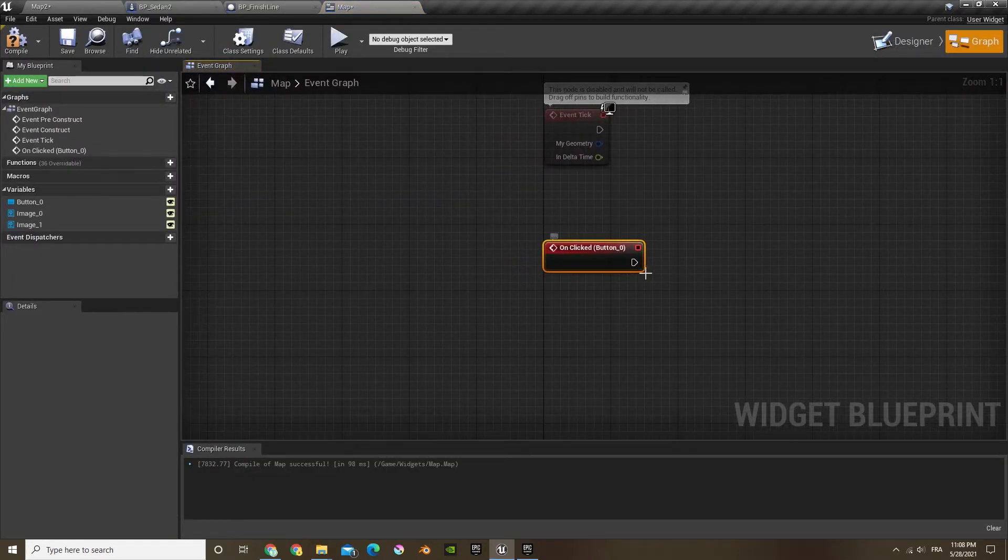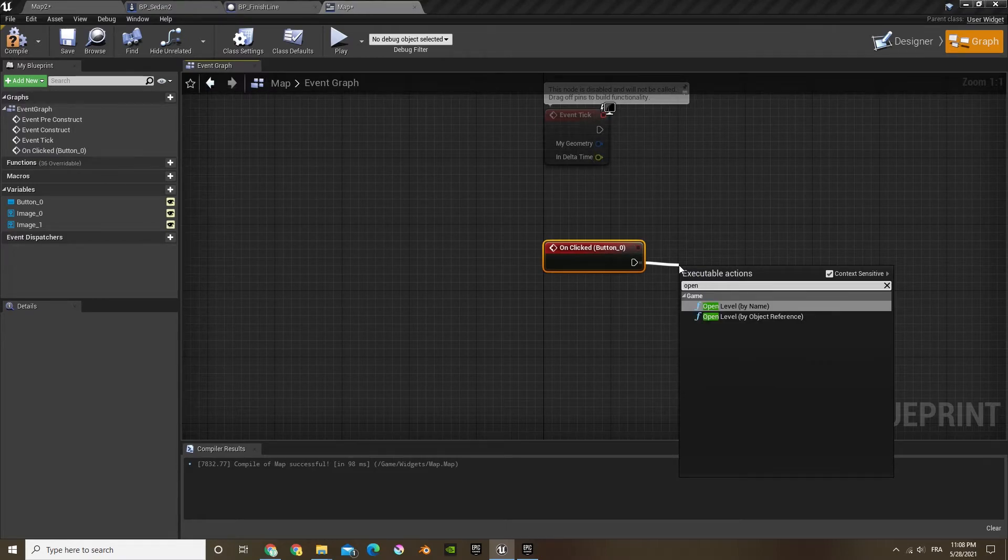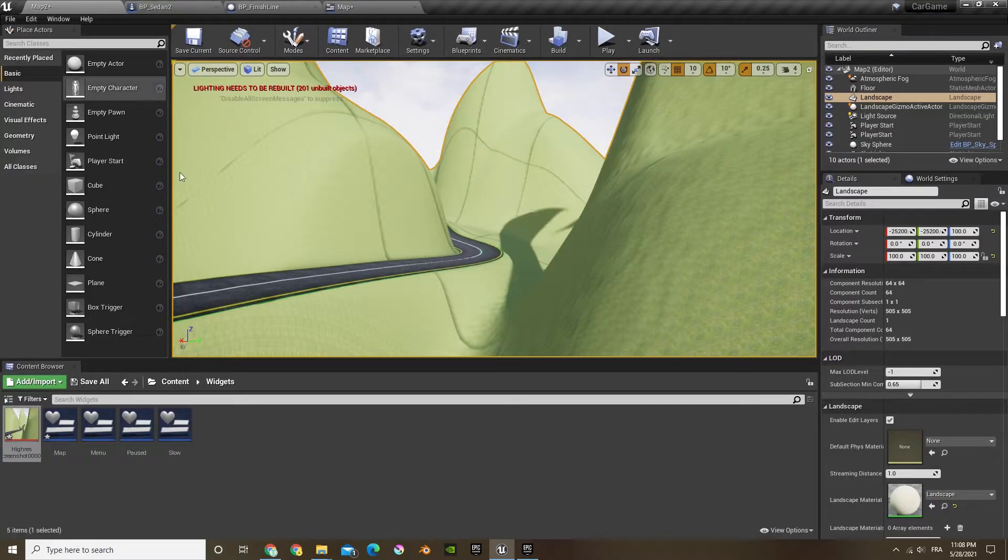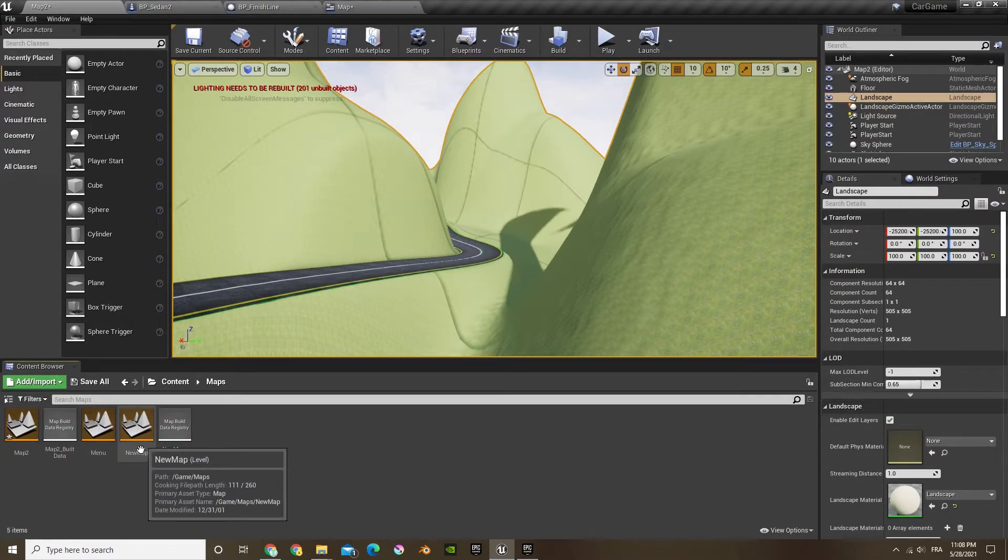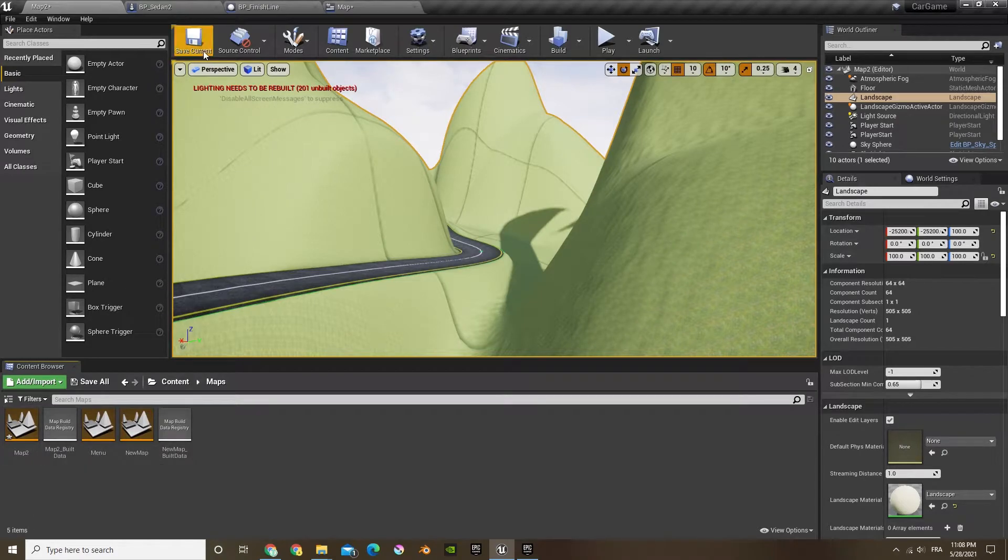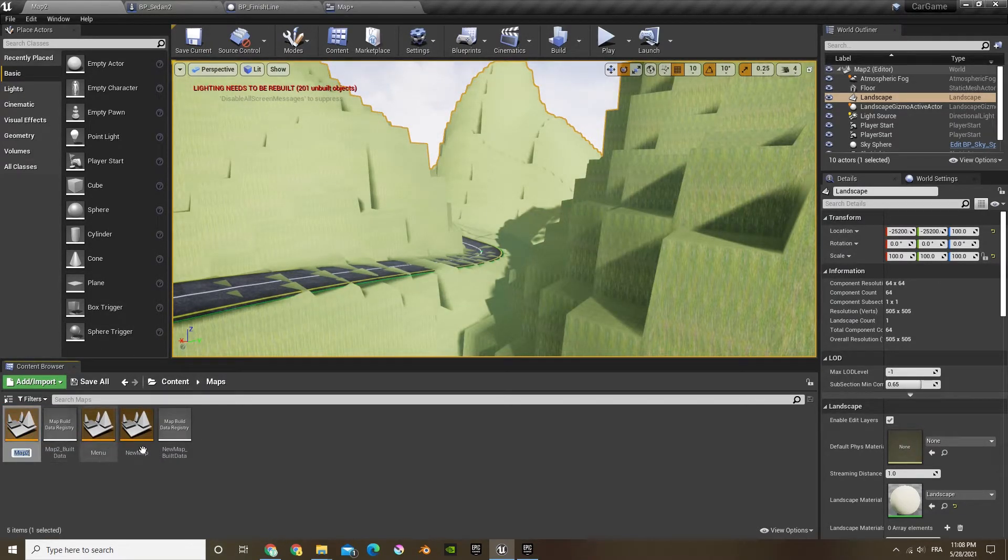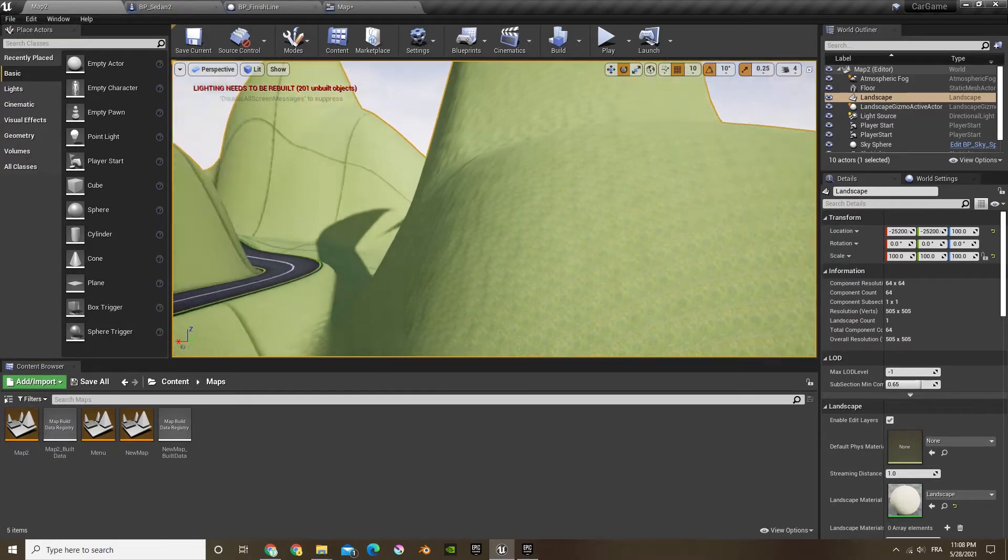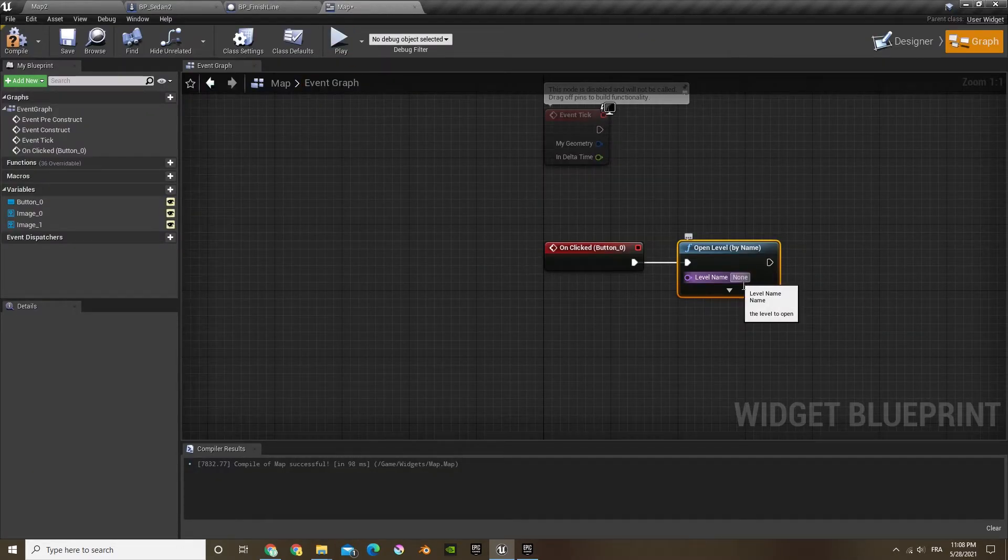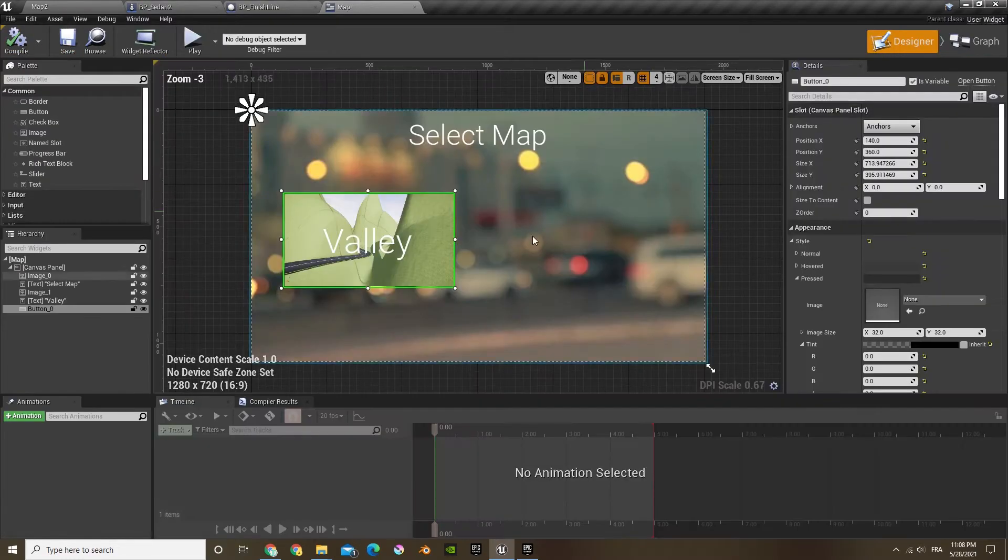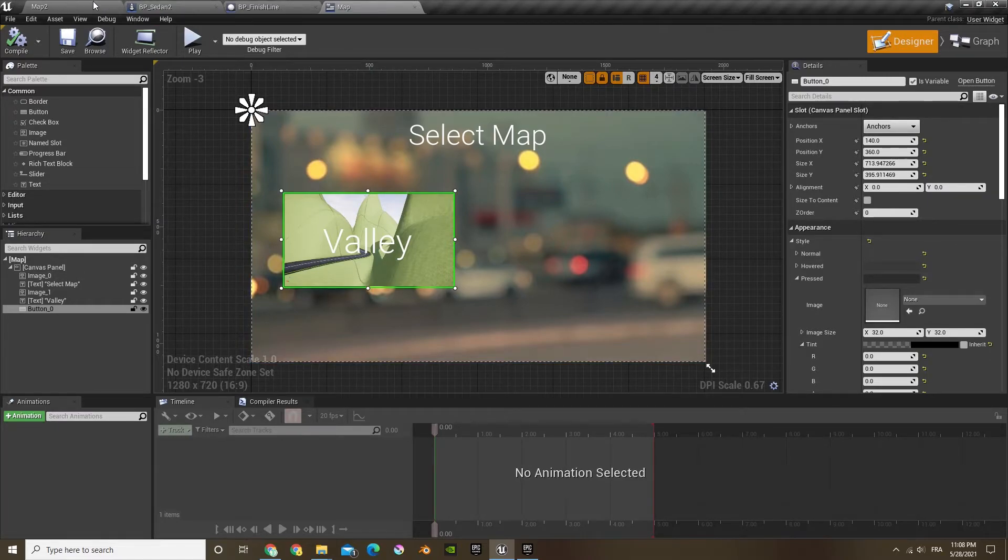Now on clicked, I'm going to open level by name and the name of the level, it's going to be in our content browser and the maps and select F2, click it F2 copy. I'm going to go back here and paste it. So map two, so they have the exact name. If it's even a capital off it will not work, so make sure you have it really precisely.